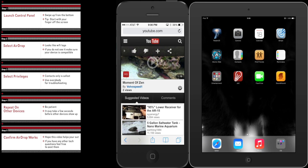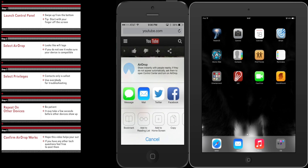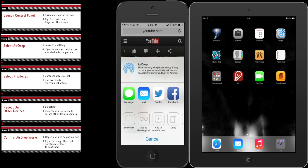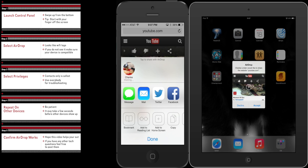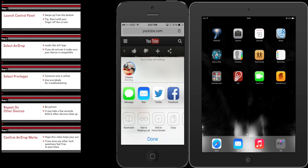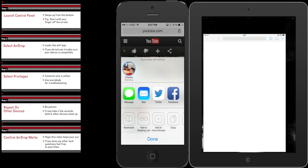Once you have located content you want to share, click the usual share arrow. You will now see other users in the WiFi or Bluetooth range. Clicking on one of the contacts will prompt them that you wish to share some form of content with them.